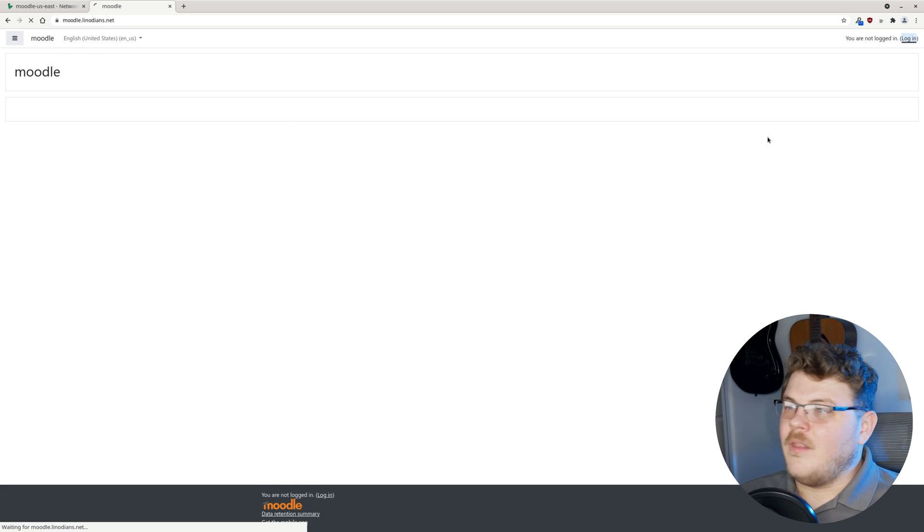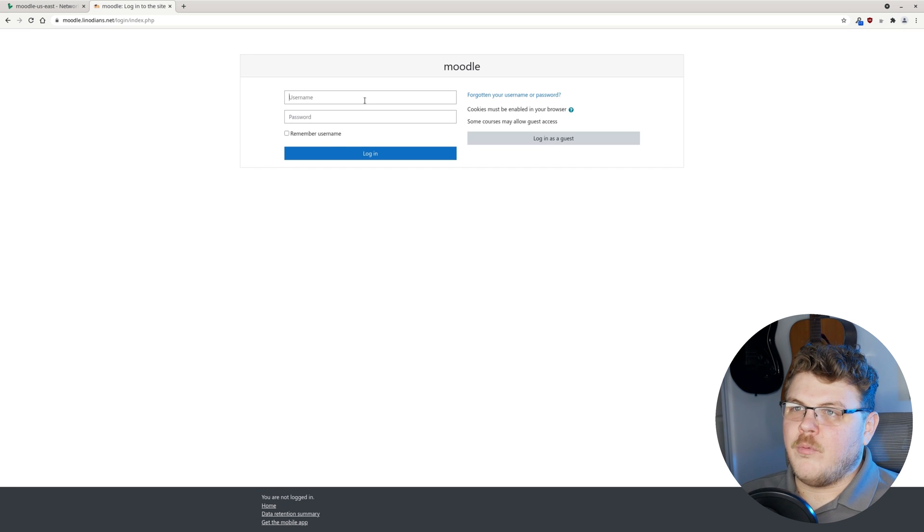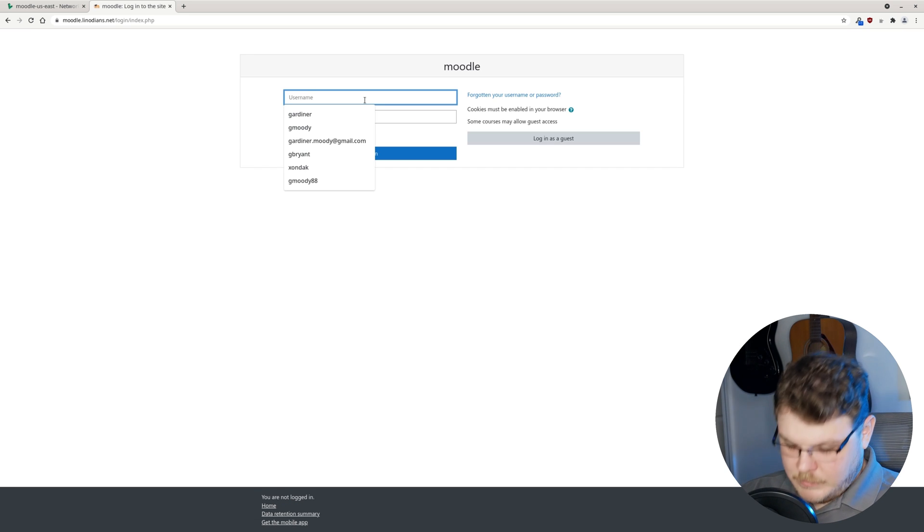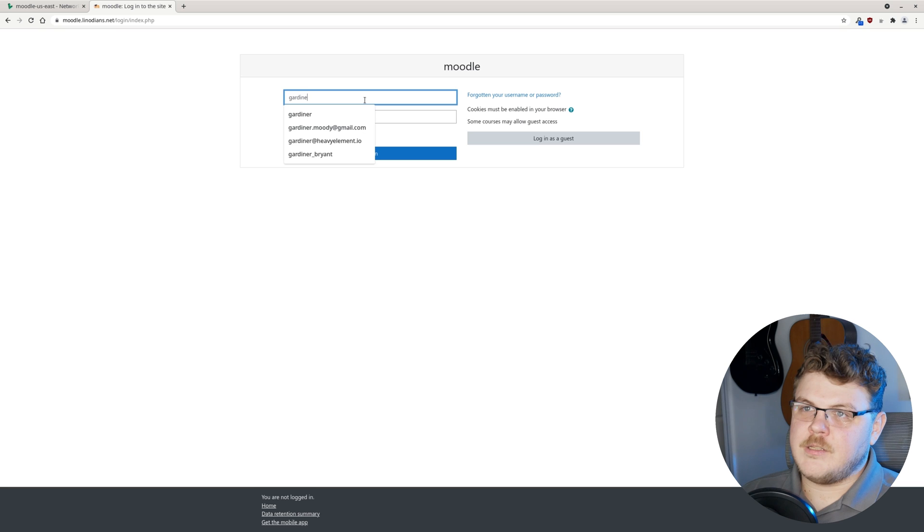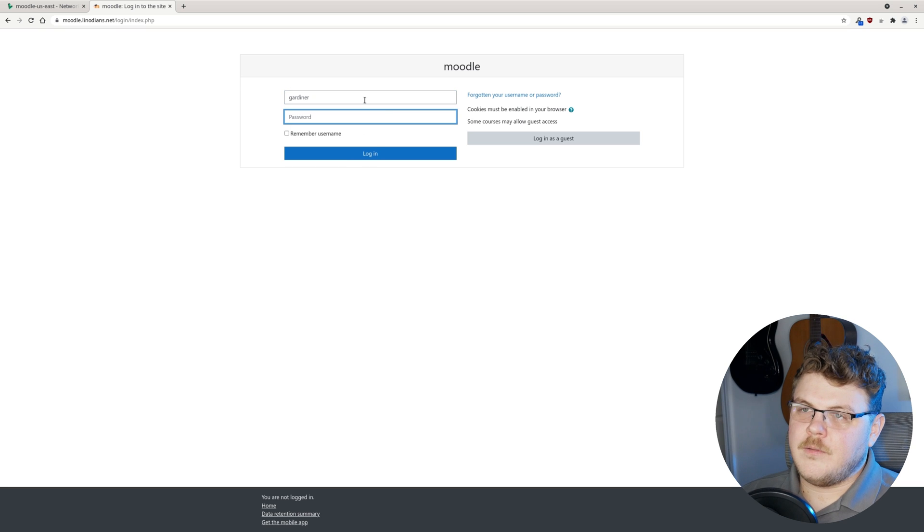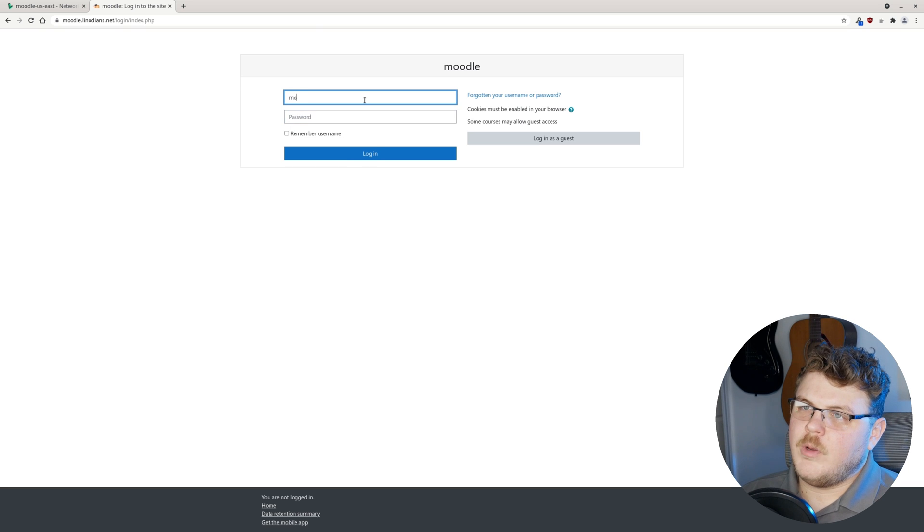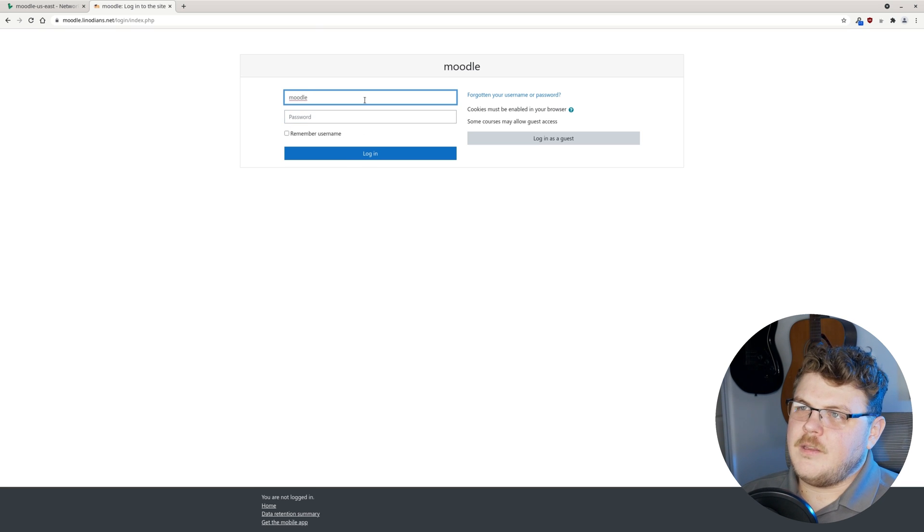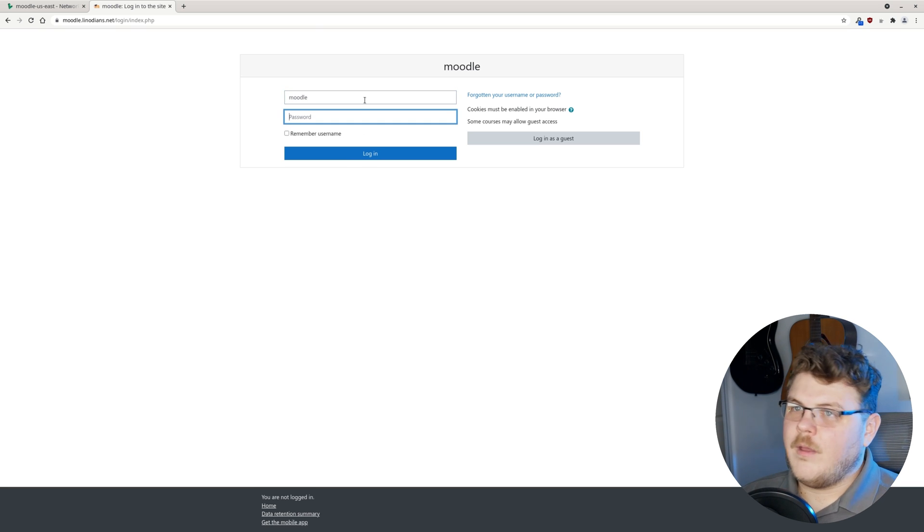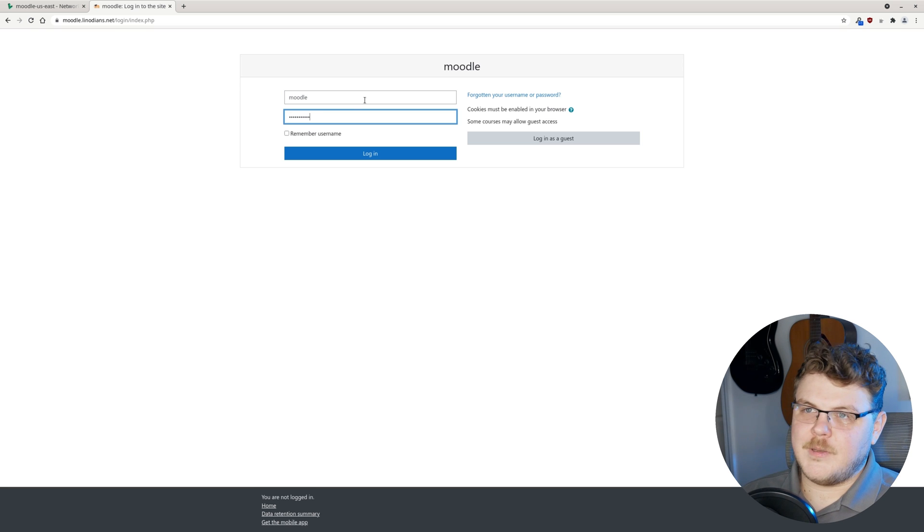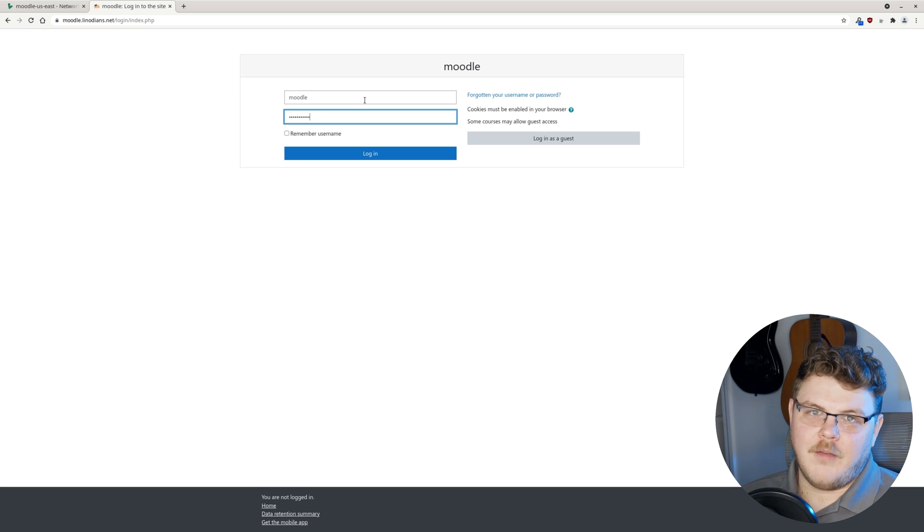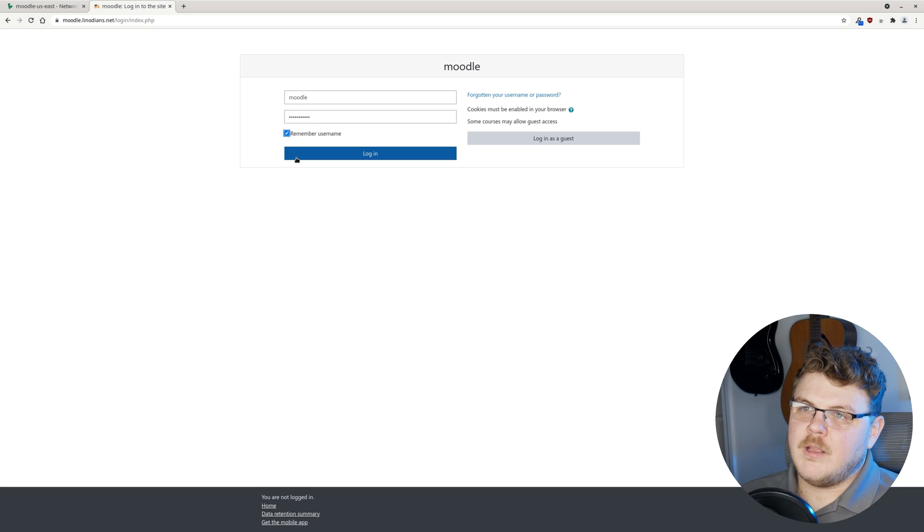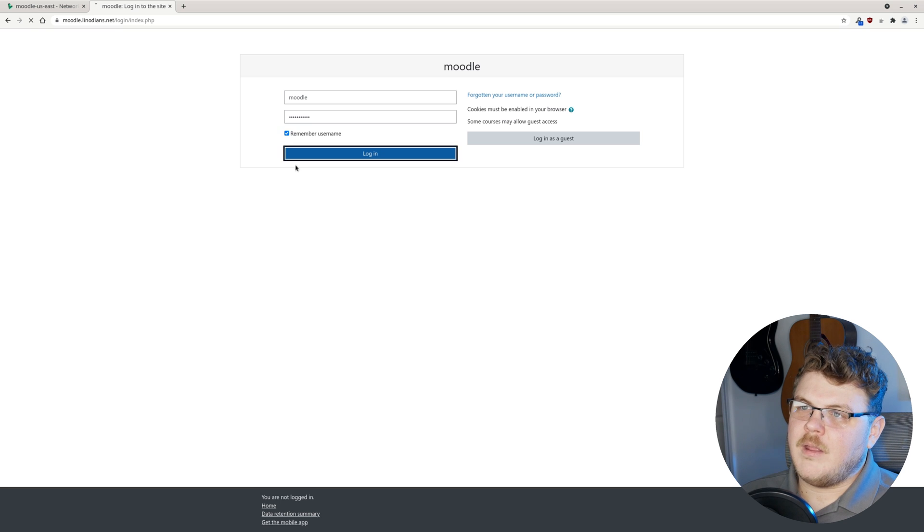Let's go ahead and click log in at the top right. We're going to use the information that we used earlier. We're going to use Moodle as the username and the password that we specified for the admin account. We're going to hit remember username and hit log in.